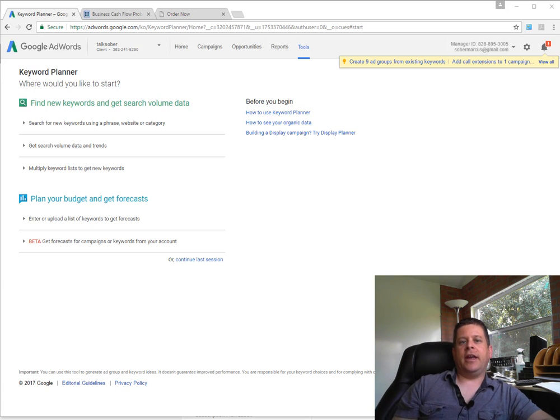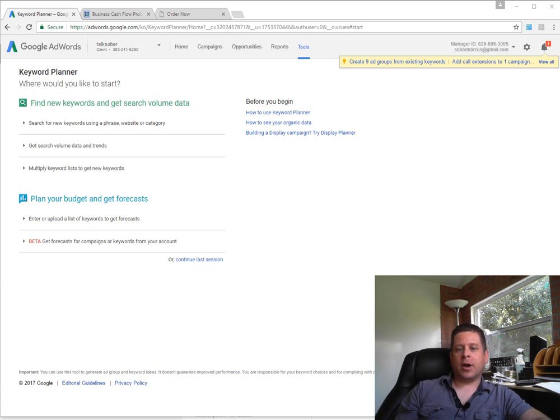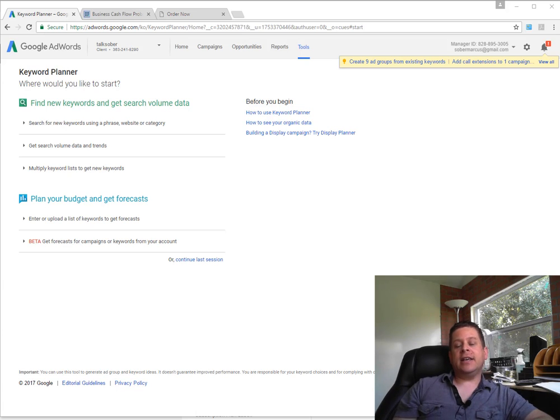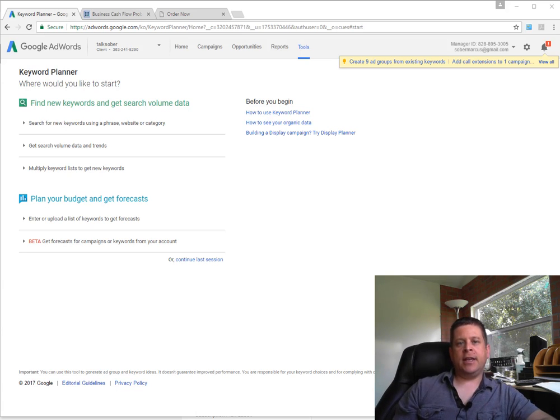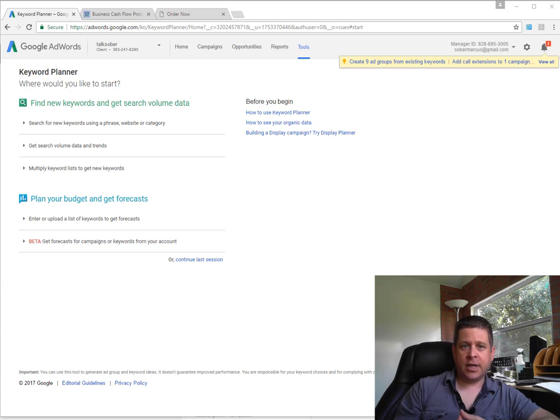Hey guys, it's Marcus here and welcome to AffiliateMarketingDude.com. In this video I'm going to take you through the keyword research that we do on our niches.